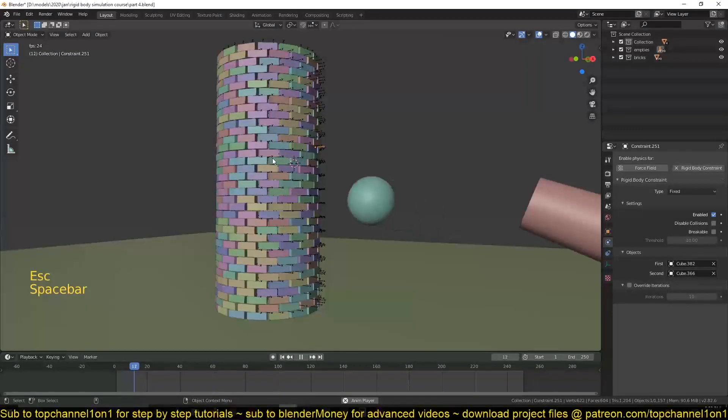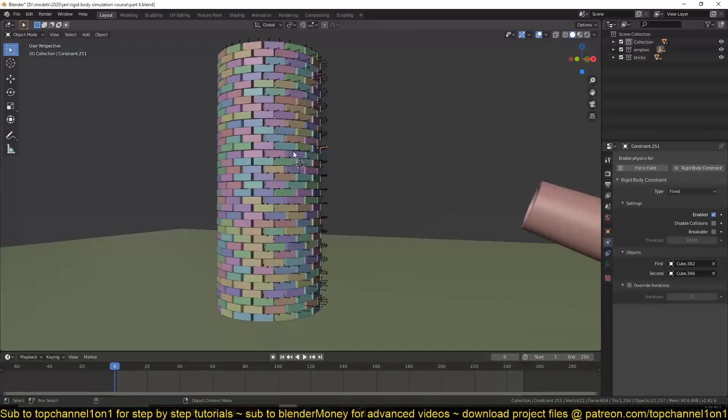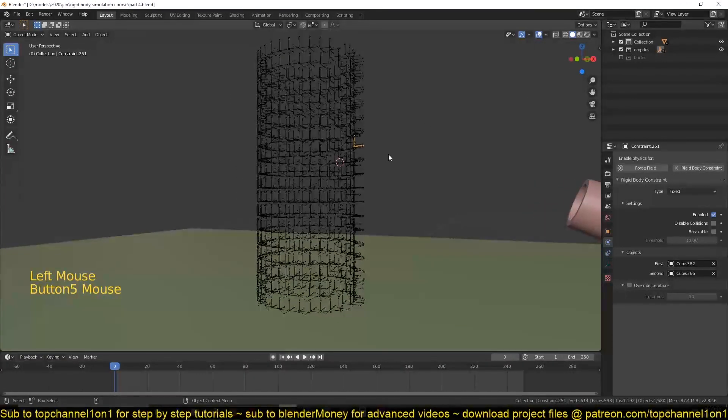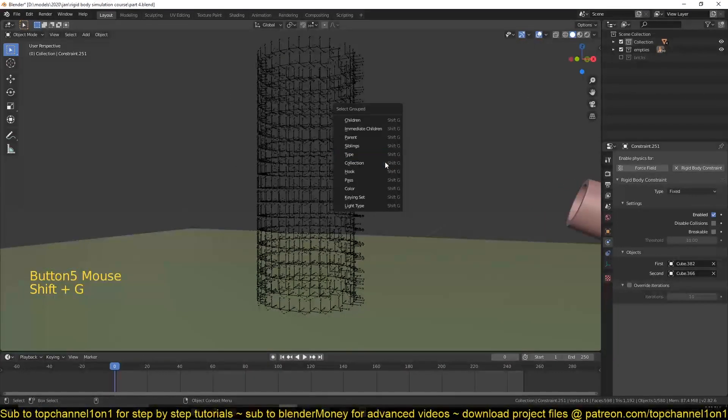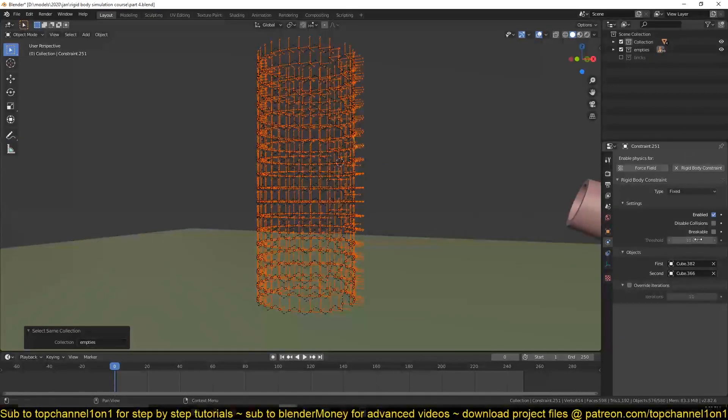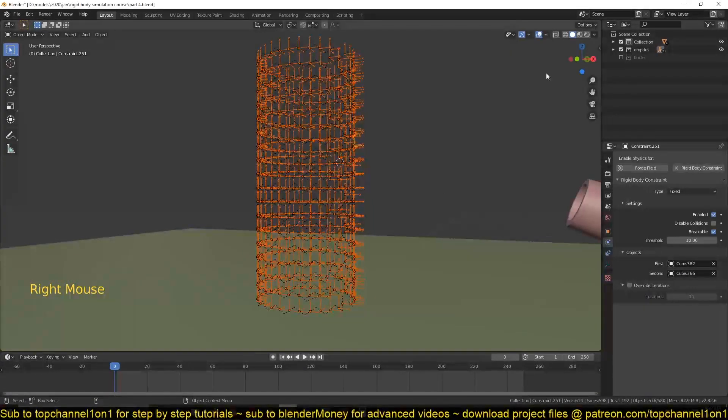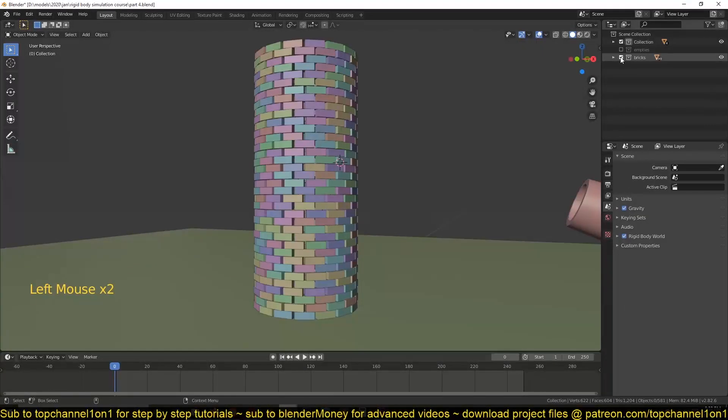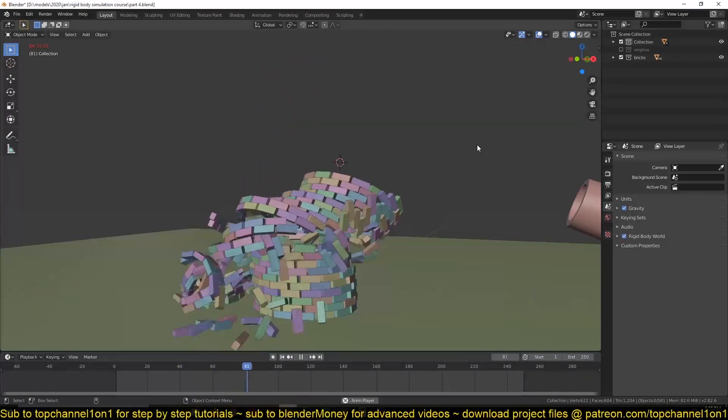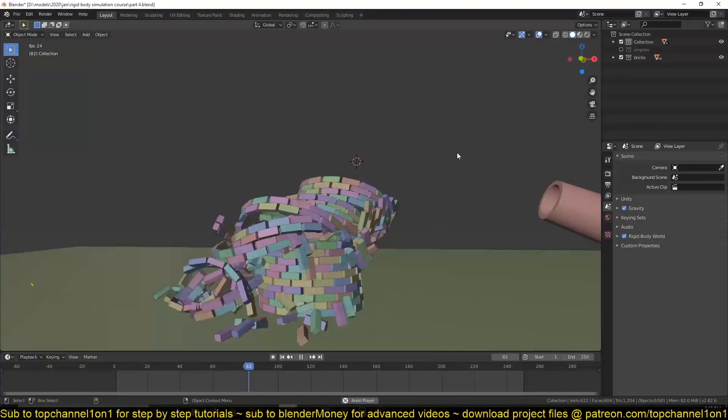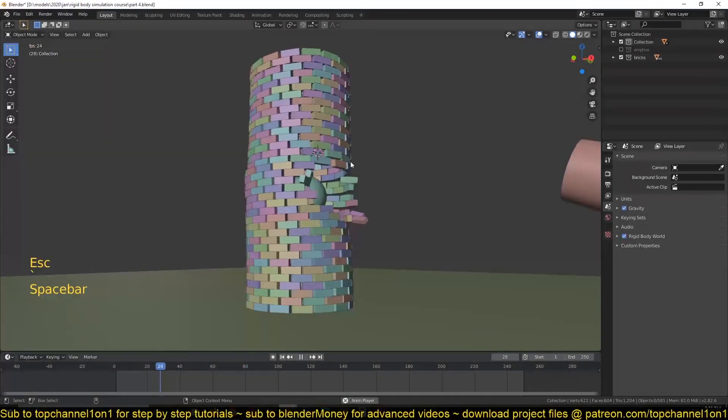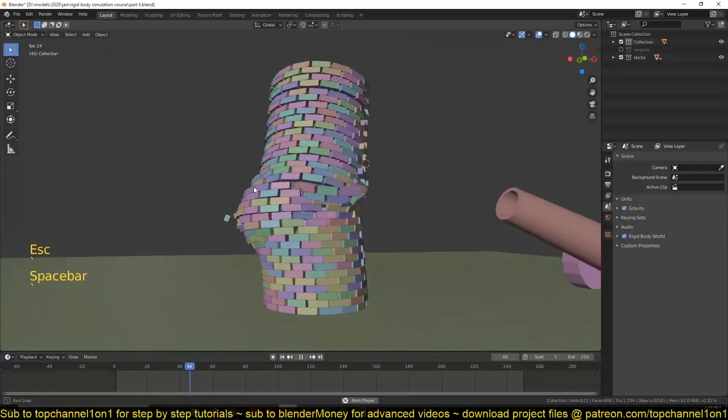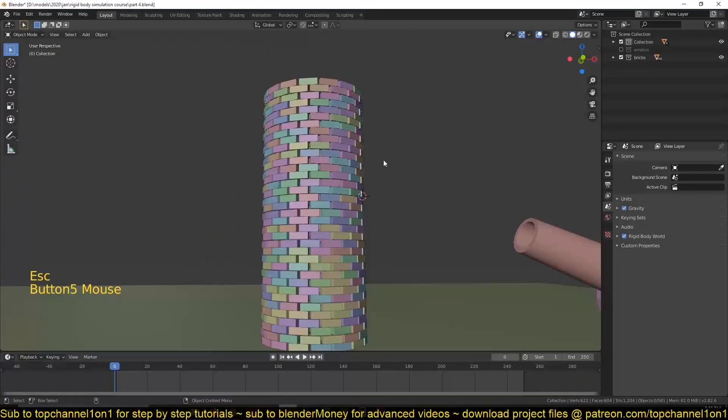Because this force is enough to break some of the bricks off, but none of them is breaking away because we have this breakable property off. So let me first hide the bricks again, select all my empties. Now I want to turn this on. Right click, copy to selected. Now if I hide the empties and return the bricks, now you can see we are getting a much better result. You can see the front bricks are breaking away quite easily. But we still have the same issue at the back here.